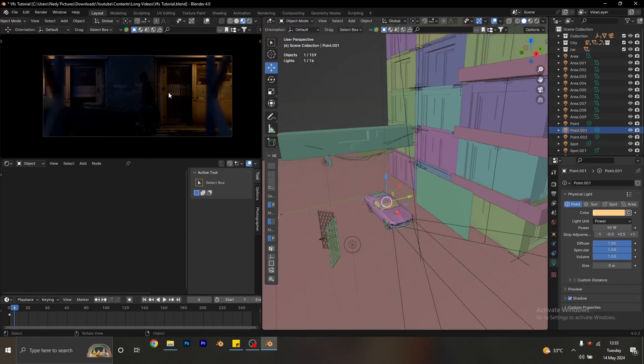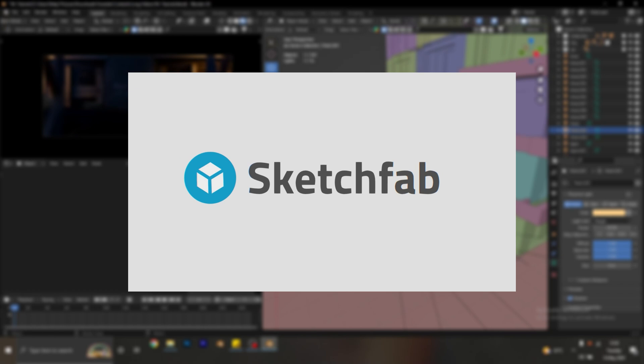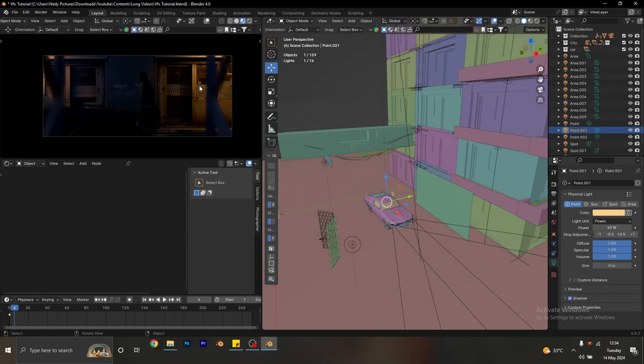If you check, you'll notice that the lift is missing from the scene. I'm going to quickly do something rough just for the sake of the tutorial — this is nothing serious, just a rough build. You can use the same Sketchfab plugin we used for the car to search for a lift, or you can go to a site like CGTrader and get a free lift from there.